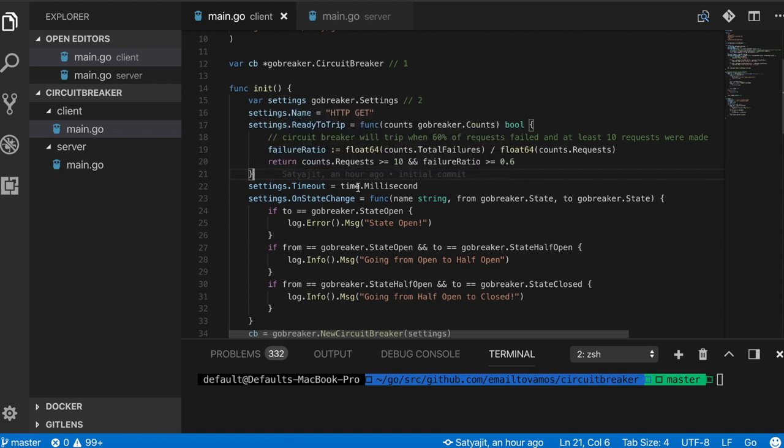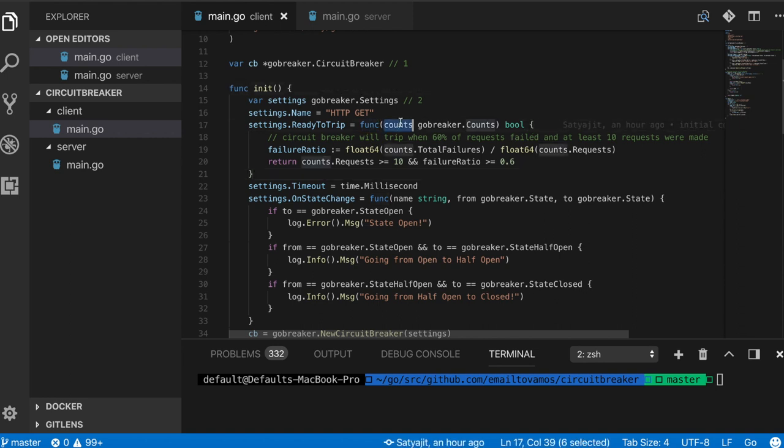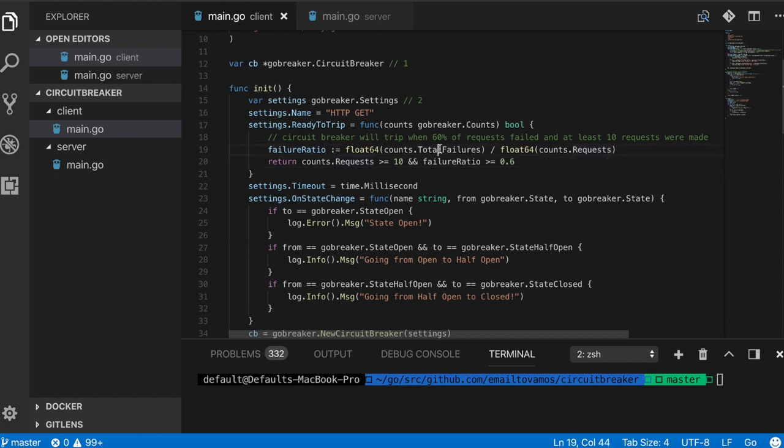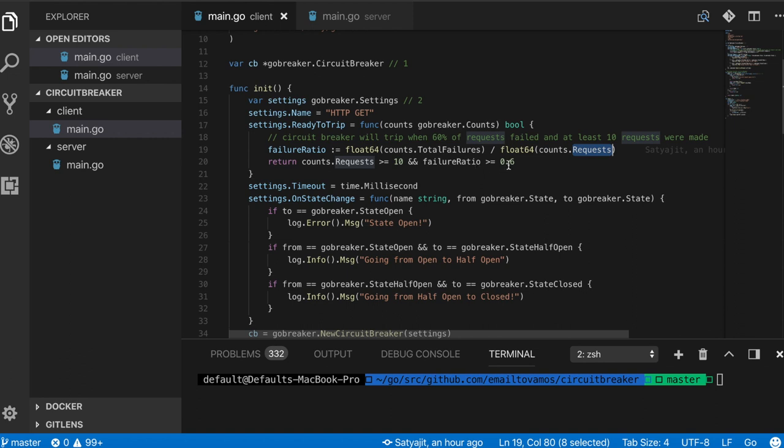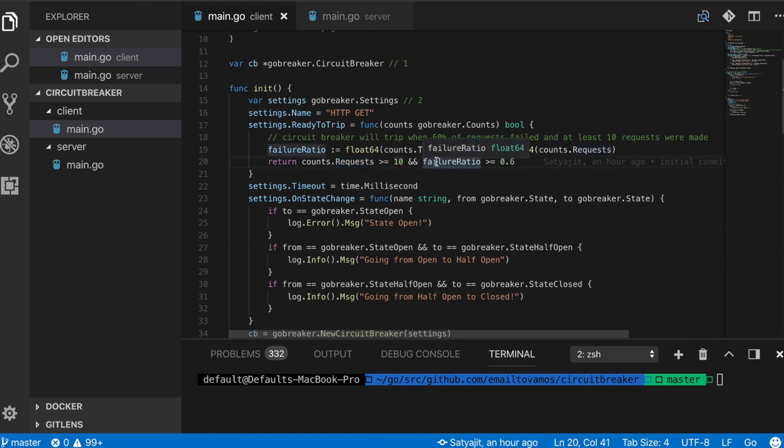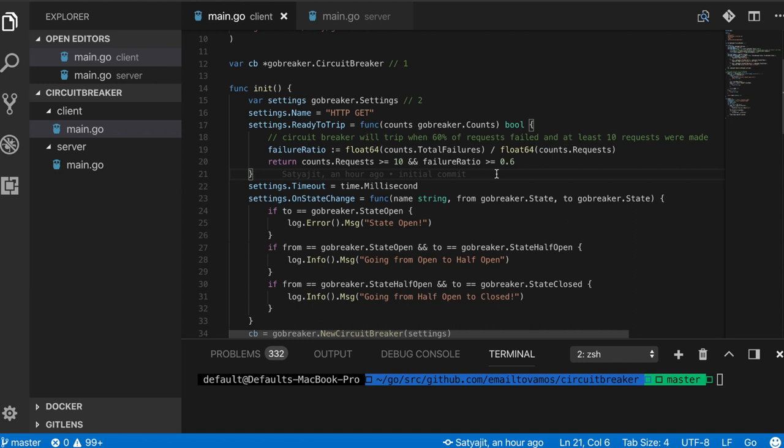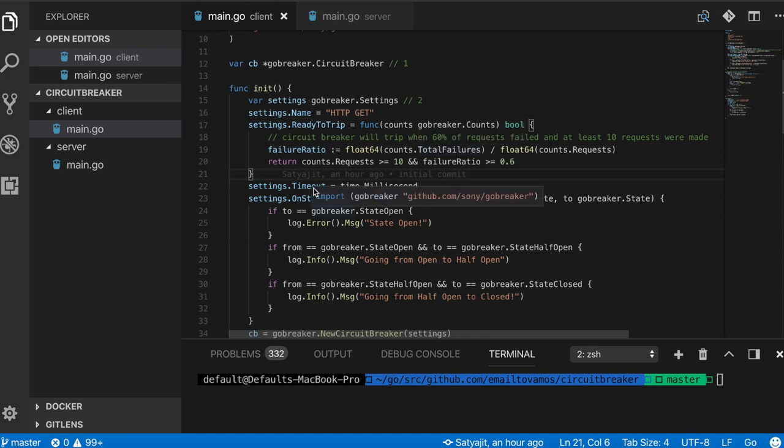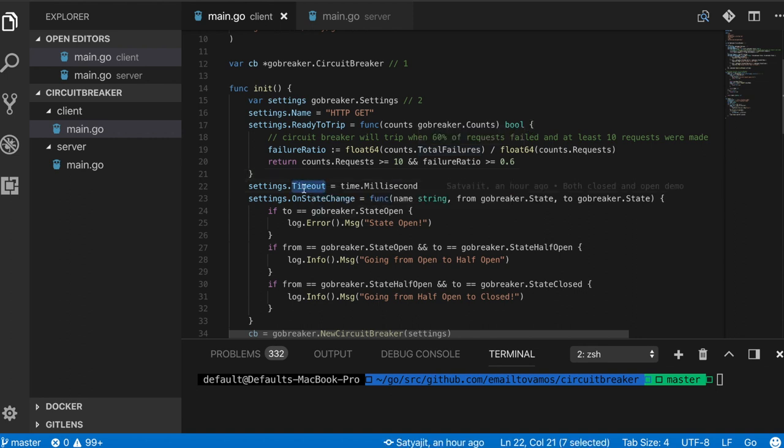Ready to trip basically acts as a function using which you will decide when to get into an open state. In this case, this function has access to the number of counts or the number of requests. I'm defining a failure ratio here. If the total number of failures divided by total number of requests is more than 60 percent, and the total number of requests is already more than 10, that's when I decide this is enough of a failure and I'm going to open the circuit. You can of course set based on whatever is your criteria.